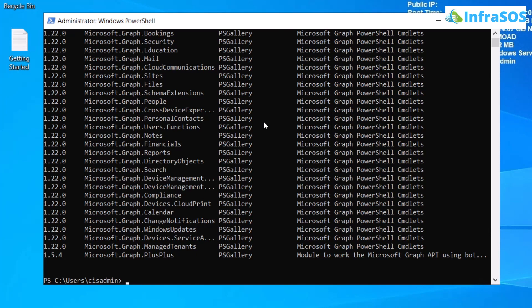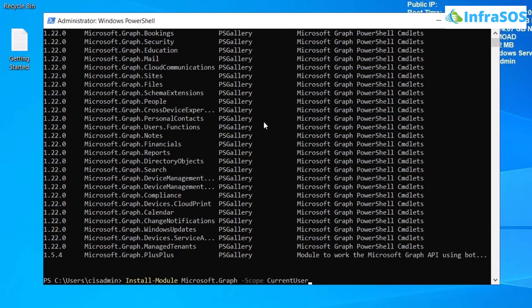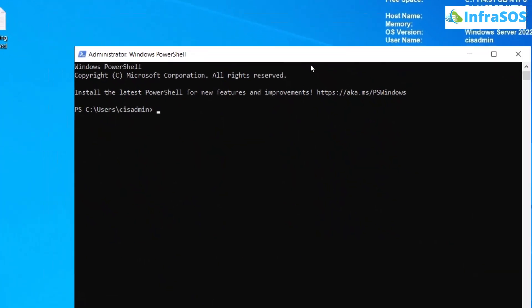But in case it is not present in your Active Directory and if you want to install it for other users as well, then simply run the command Install-Module and then Microsoft.Graph, and then use the Scope flag and specify current user. Doing this will install Microsoft Graph in your PowerShell.